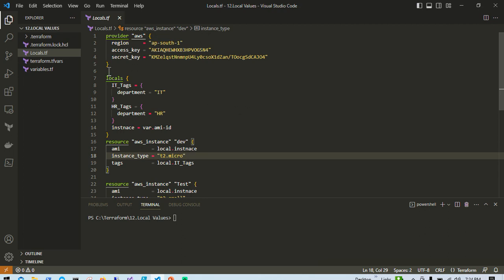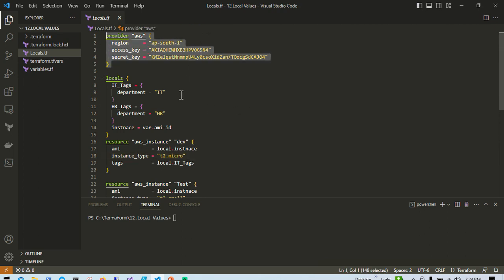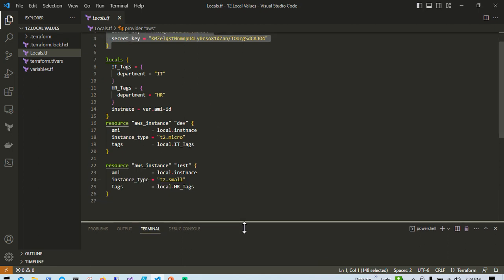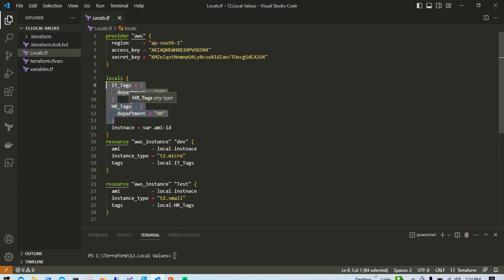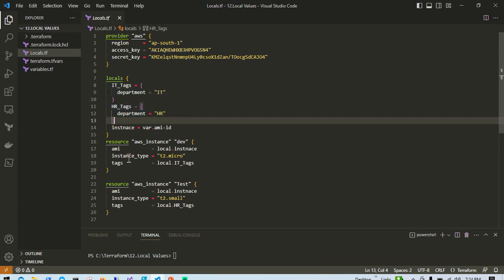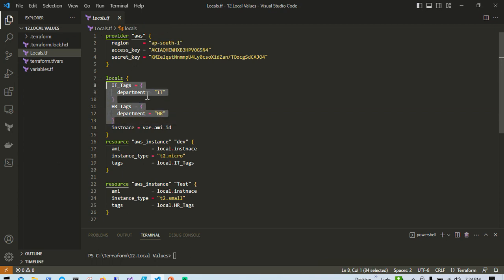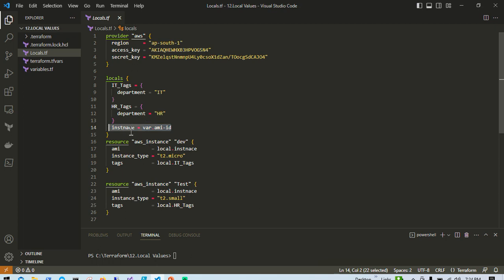Now let's move to the demo. I have a simple Terraform configuration file where I am creating two EC2 instances. I have specified locals — id_tags equal to department_IT, the same as shown in the presentation. One difference is the AMI ID: here I am using a variable for it, so variables and locals can be combined. The tags are specified using locals, and the AMI is referenced as var.ami_id.